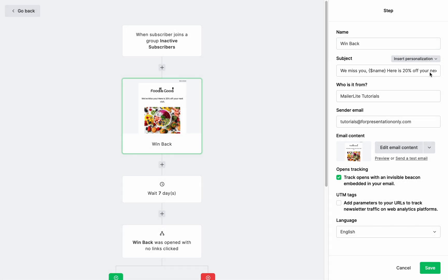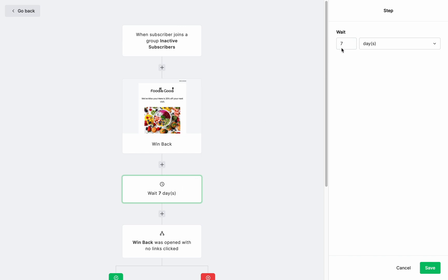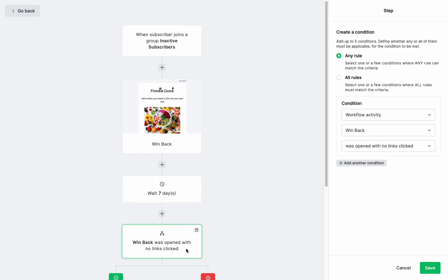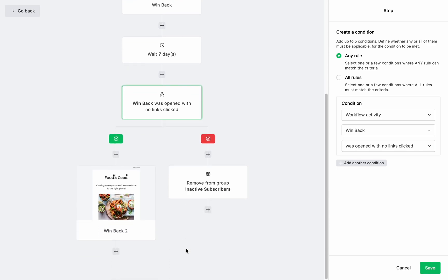If an inactive subscriber has not opened or clicked the discount code link in the first email after a few days, you can send a second email to try to catch their attention once again. You could recreate the first email or offer a different incentive for re-engagement.